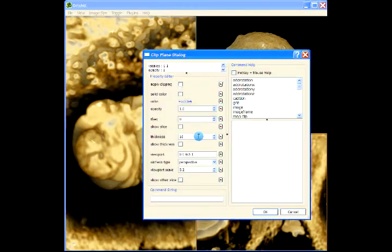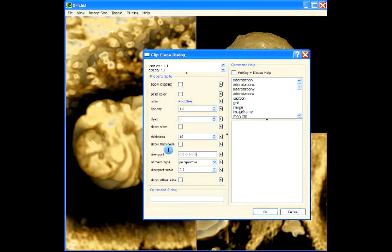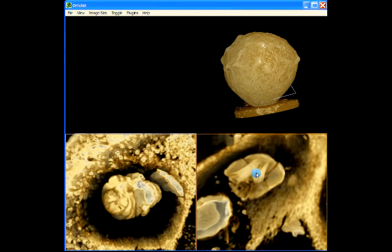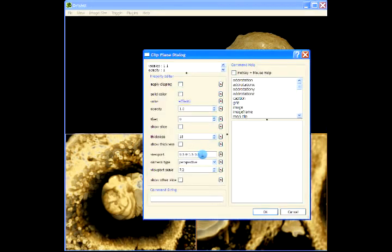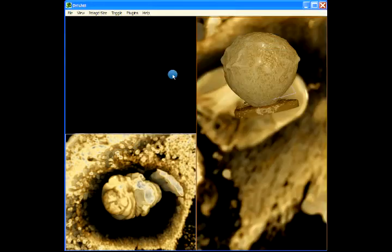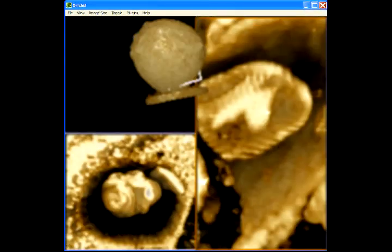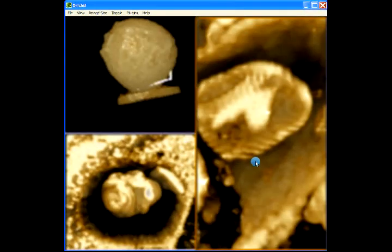I can switch that back to say 0.5 here. I can do it as say 1 and then just move that across here.